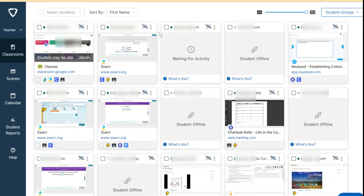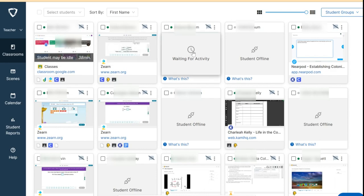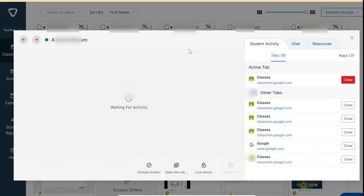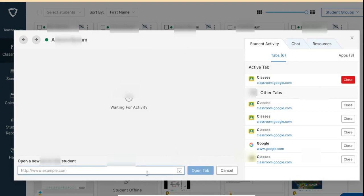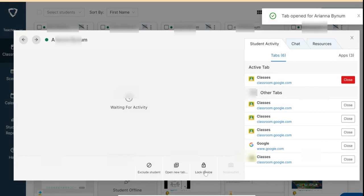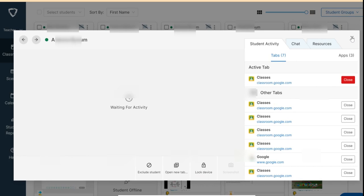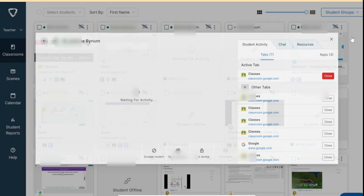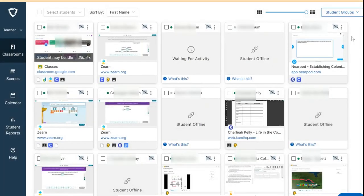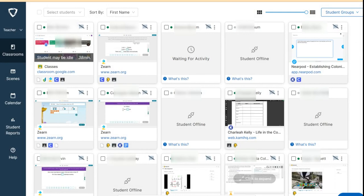Another way is you can expand the screen of the student, click Open Tab, copy-paste it again (in this case Google Classroom), and click Open Tab. It will automatically open the tab for that certain student. So that's how easy you can share links to your students.